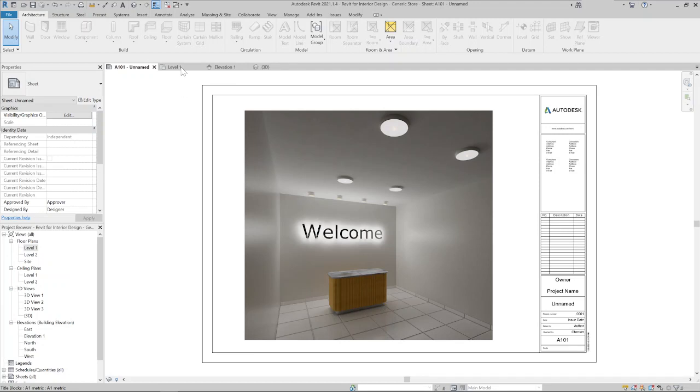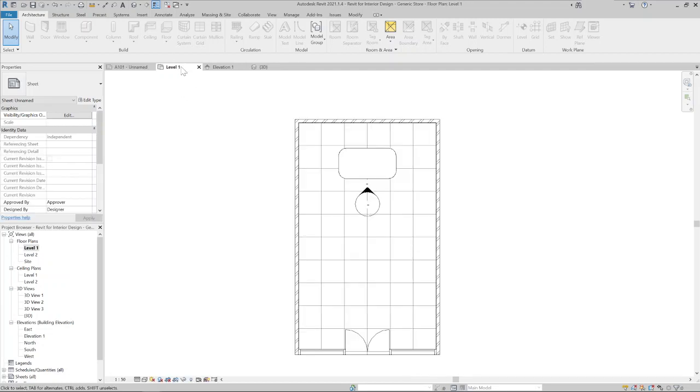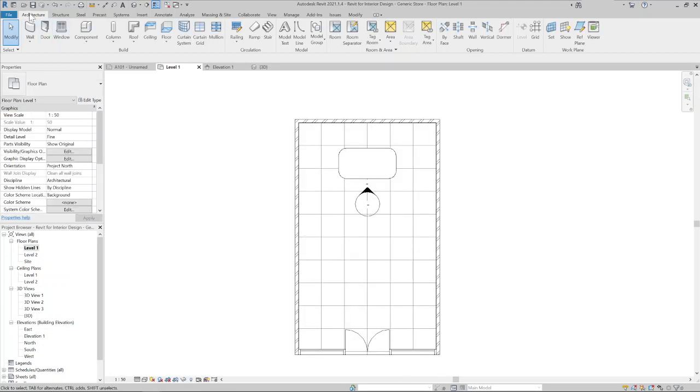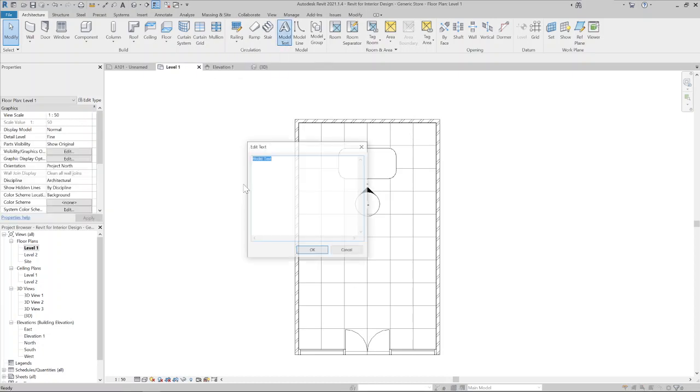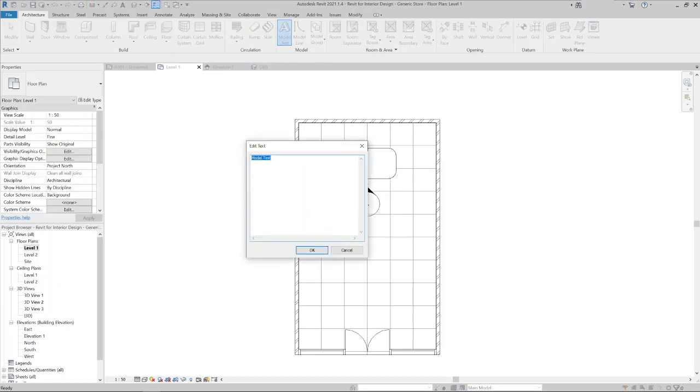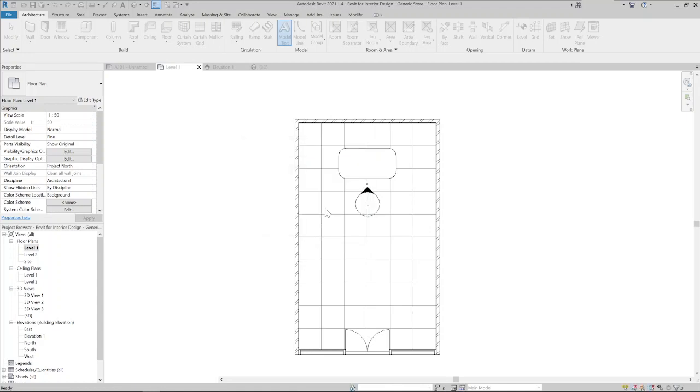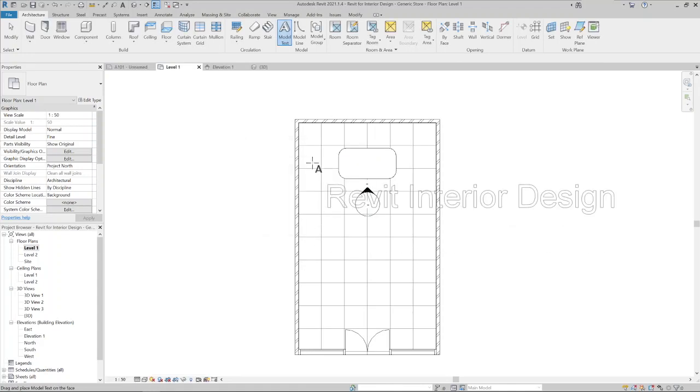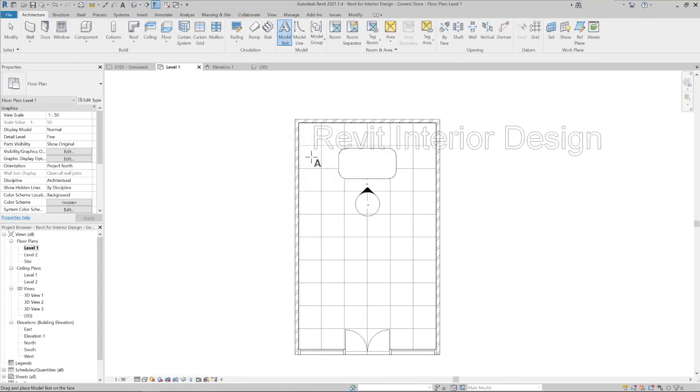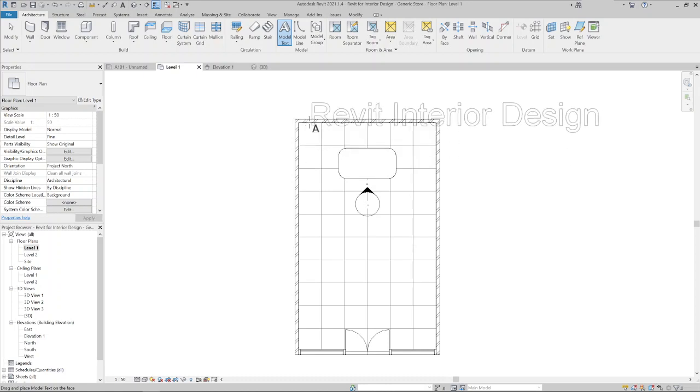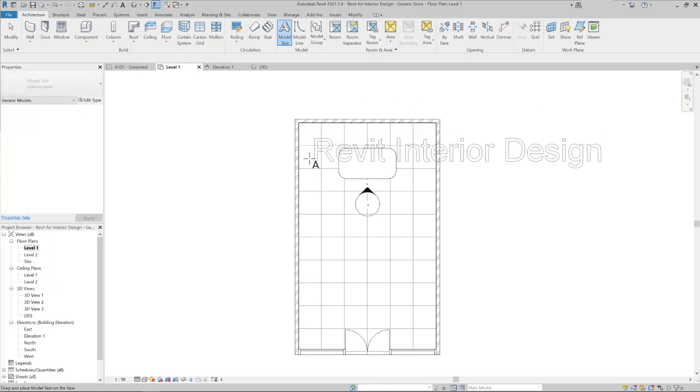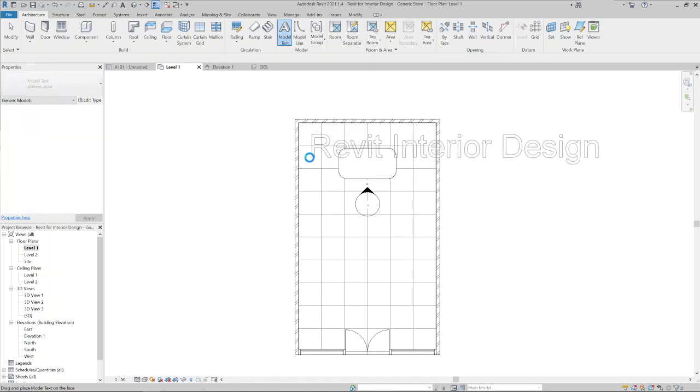First, let's go to the plan view, click on the architecture tab, model text, and let's create a test. Revit interior sign. Now you have to click where you're pasting, so let's click on the floor.